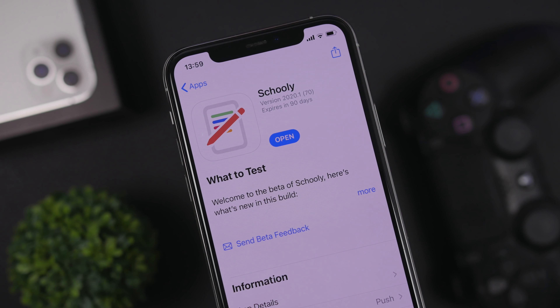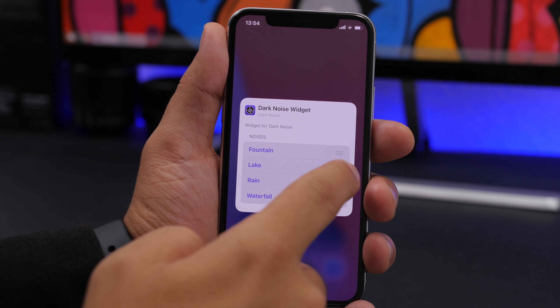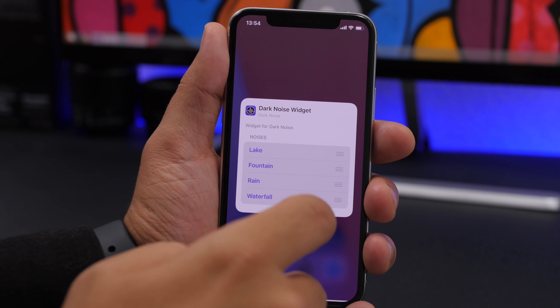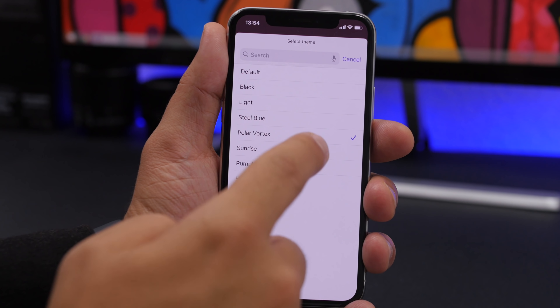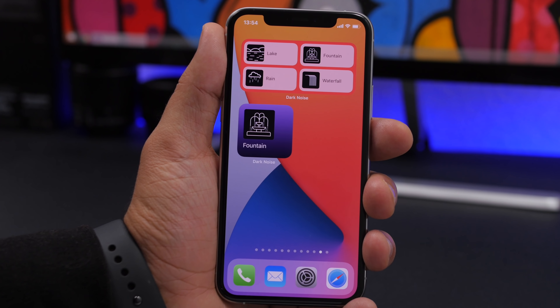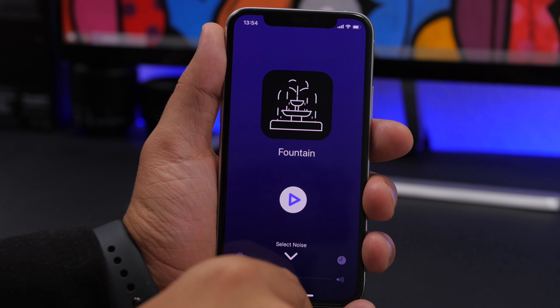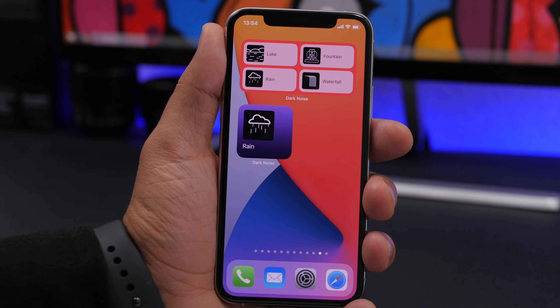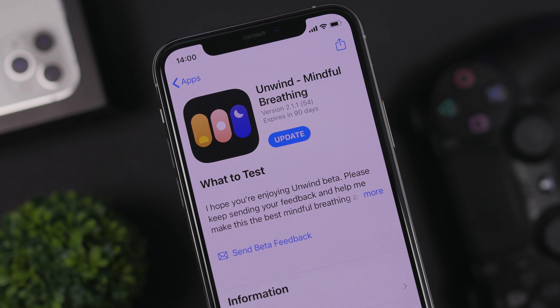Next up is Dark Noise, an app that offers high-quality sounds to help you relax or sleep. There are three widget sizes: 2x2, 2x4, and 4x4. On the home screen the widgets look really cool, and you can customize them by tapping edit widget to choose which noises you want to see and apply different themes to change the widget's look. Tapping on one of the noises will play it within the app.